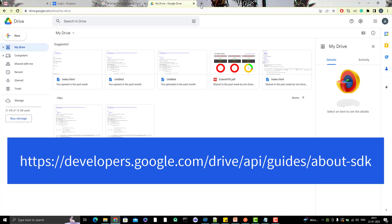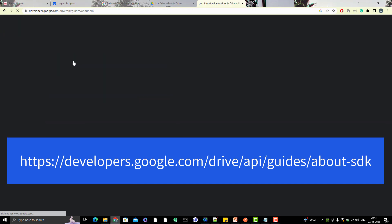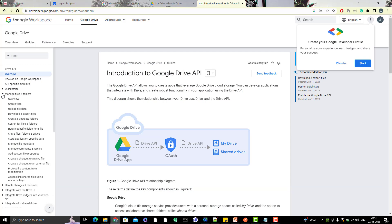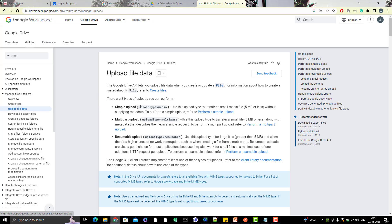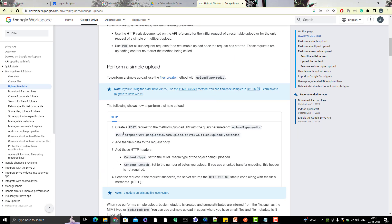Let me show you the Google Drive API. If you go to the Google Drive API introduction and look at 'Manage Files and Folders,' you can see options like 'Create files' and 'Upload file data.' The Google Drive API lets you upload file data when you create or update a file — you can use a POST API to upload files into Google Drive.